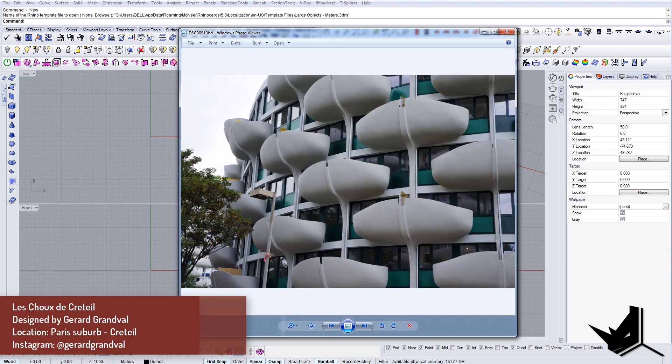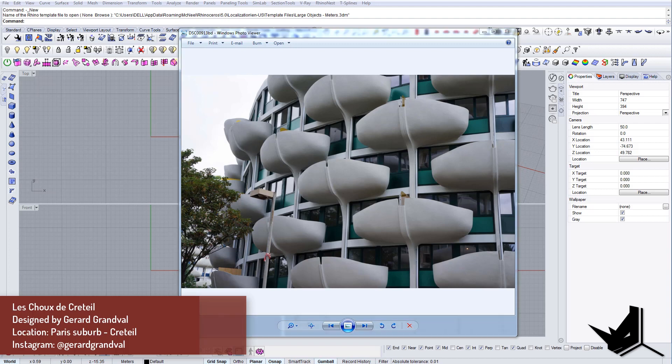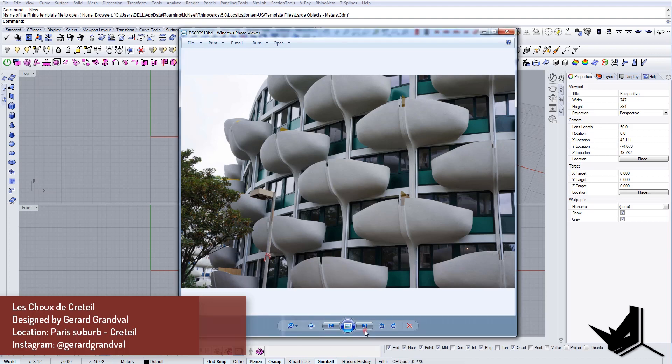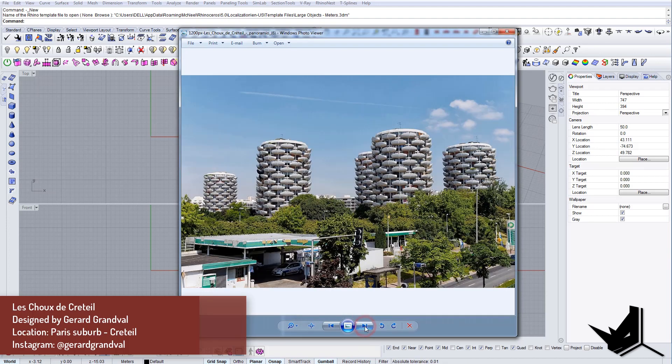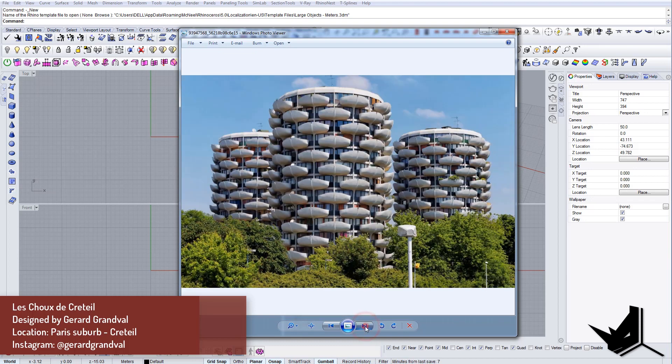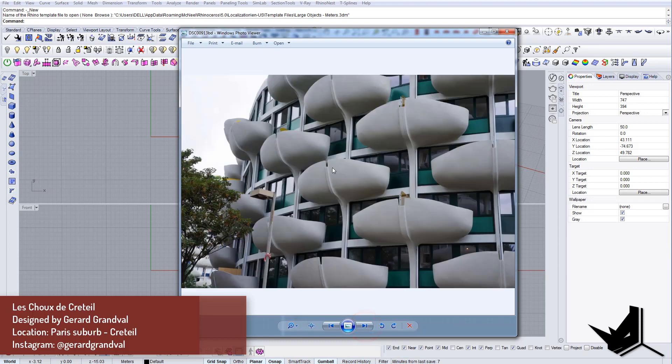Let me just tell you this is in Paris and I'm gonna probably butcher the name of the project. It's in French, it's Les Choux de Créteil, something like this. So I apologize for my bad French.